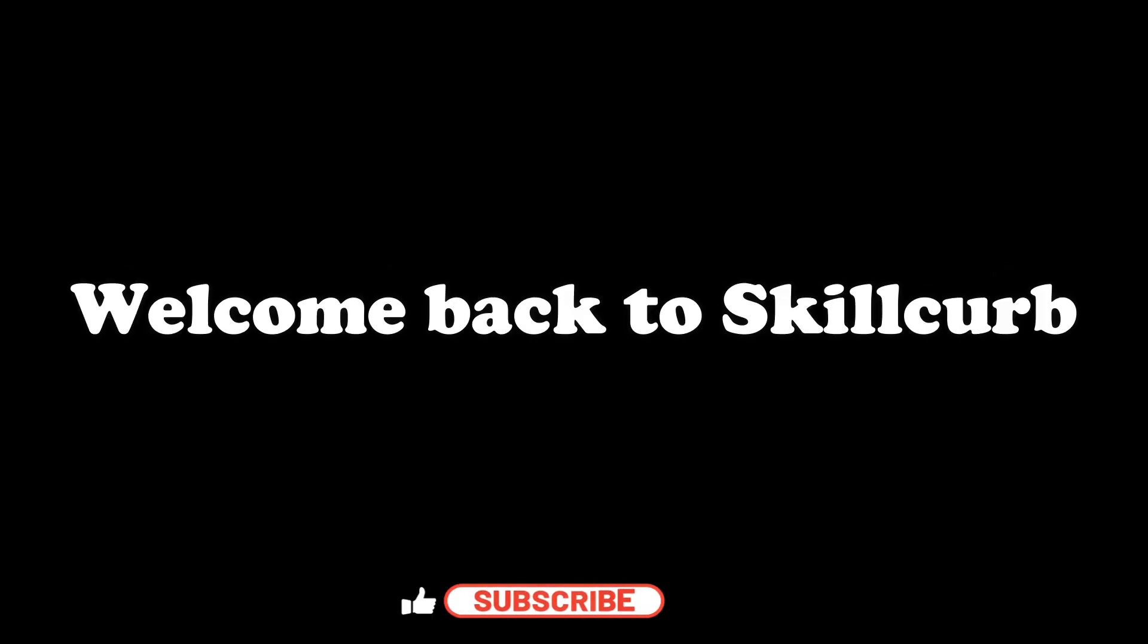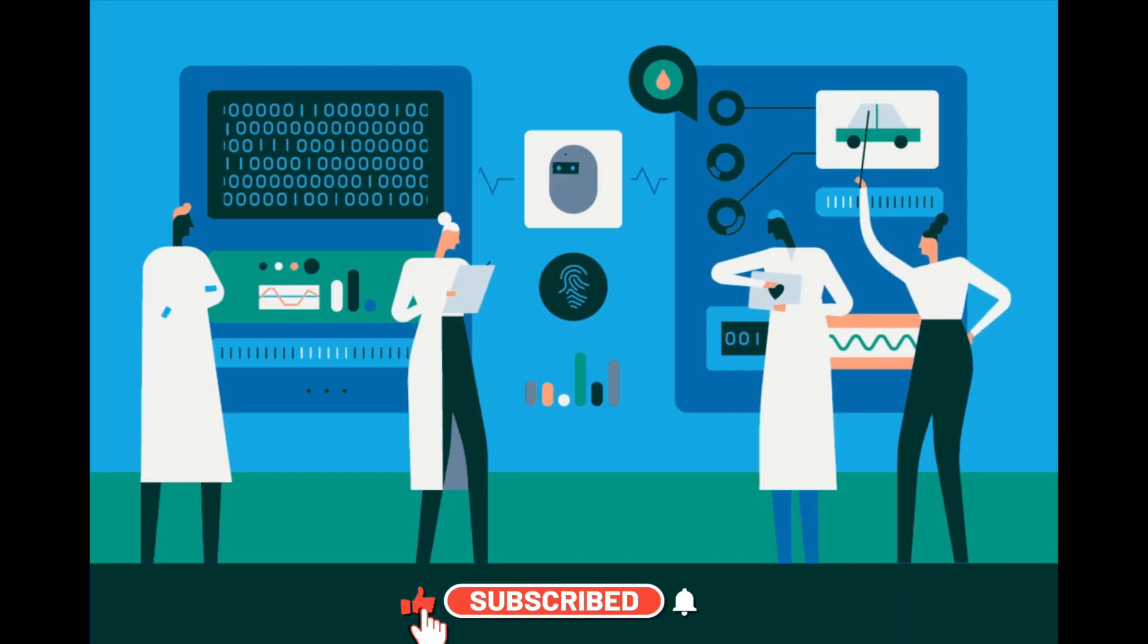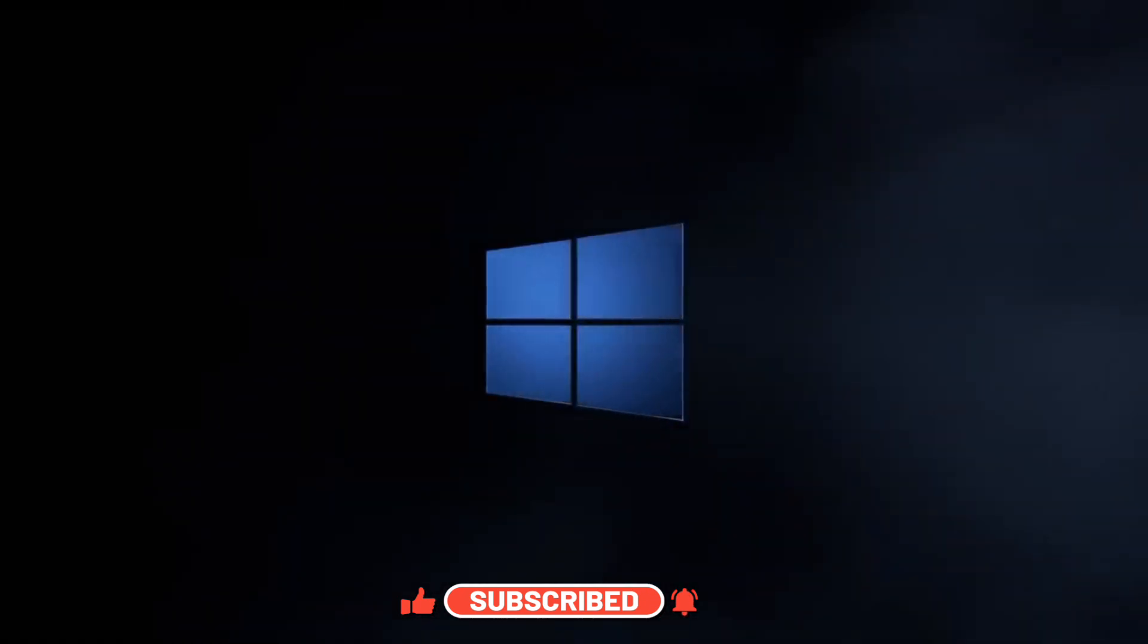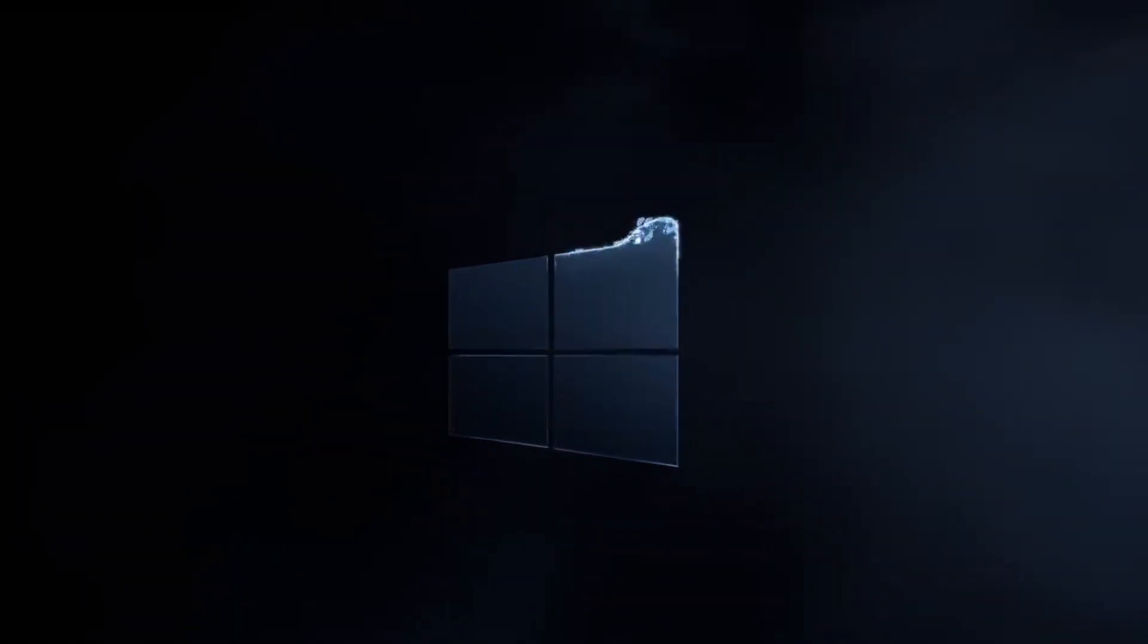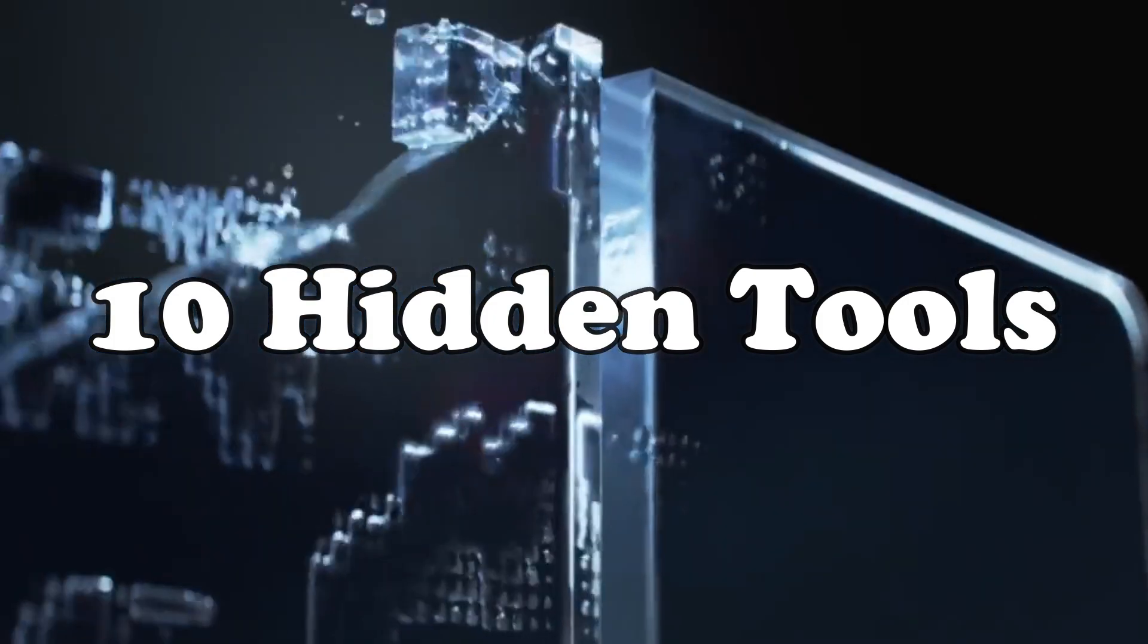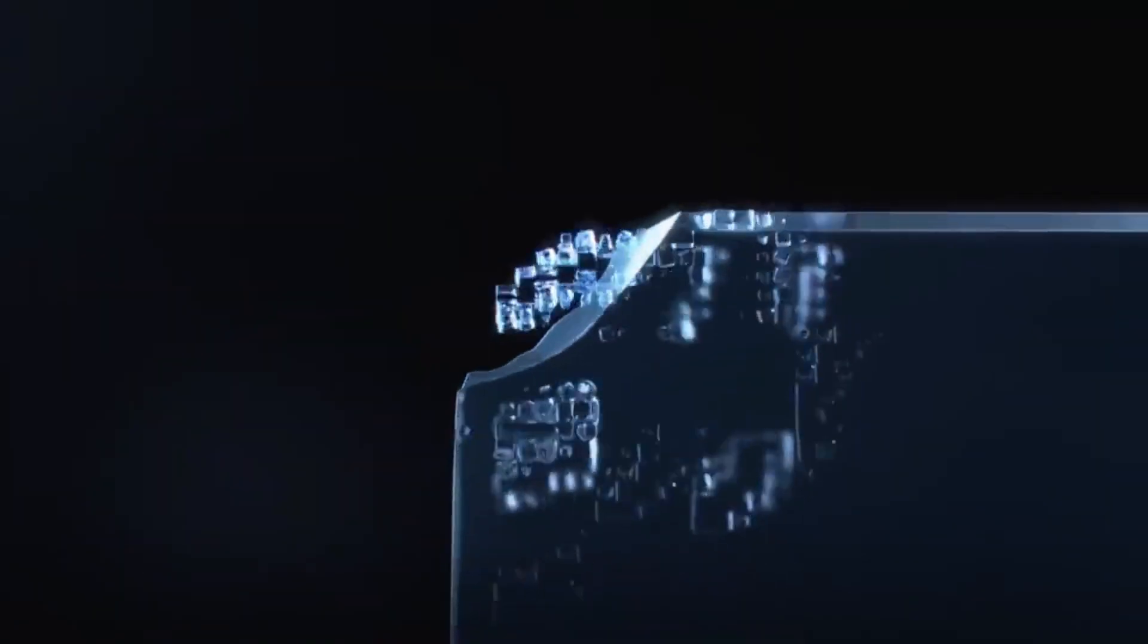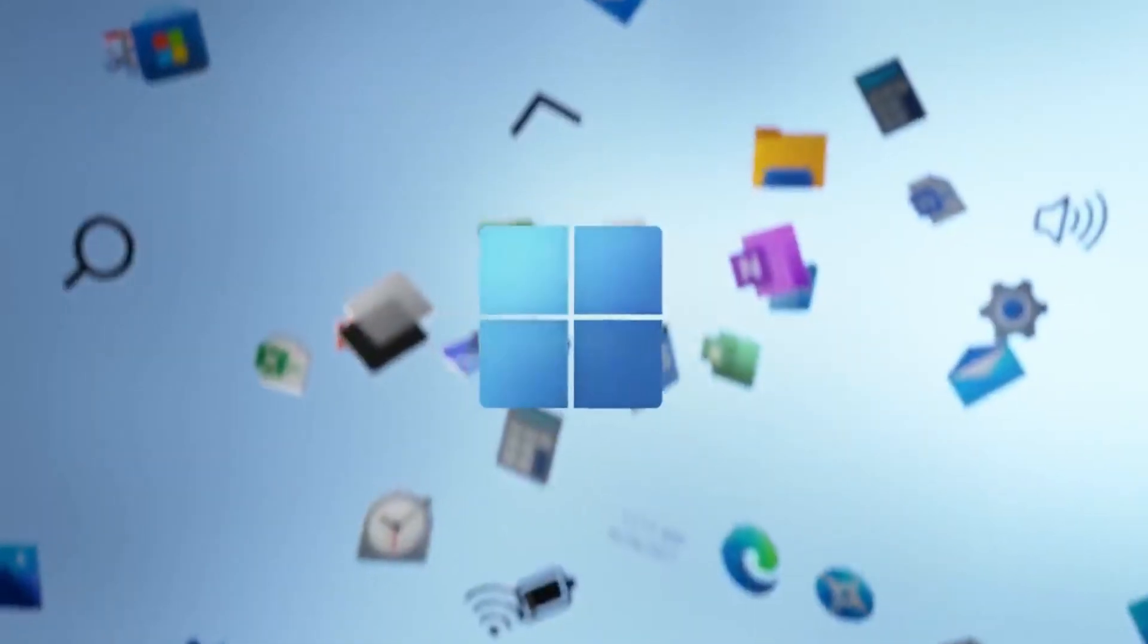Hey everyone, welcome back to Skill Curve, where we post daily videos on cutting-edge technologies. Today's mission: infiltrate the depths of Windows and unearth 10 hidden tools you never knew existed but desperately needed. Ready to upgrade your experience from mundane to magnificent?